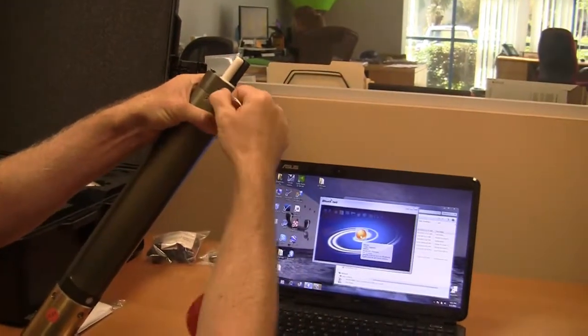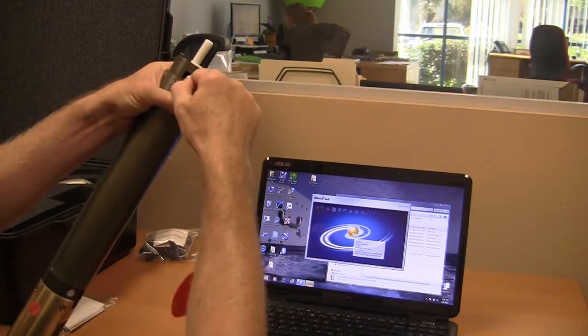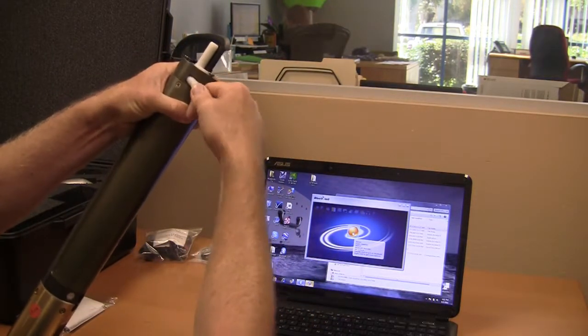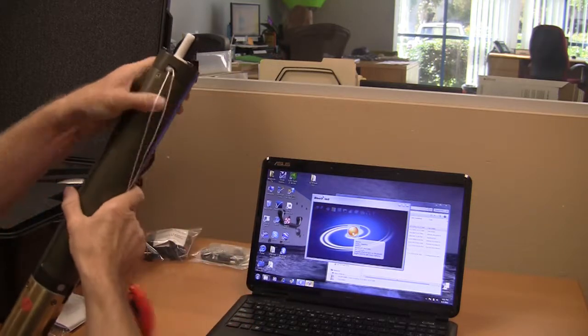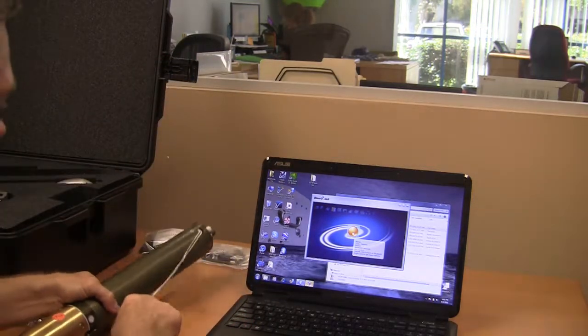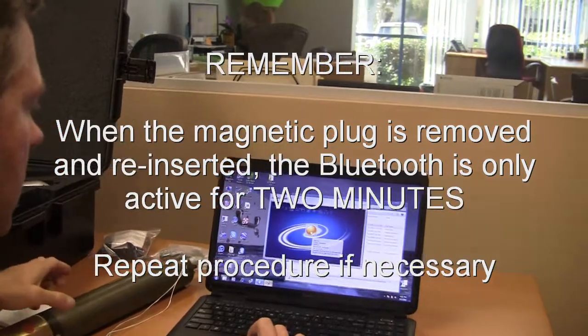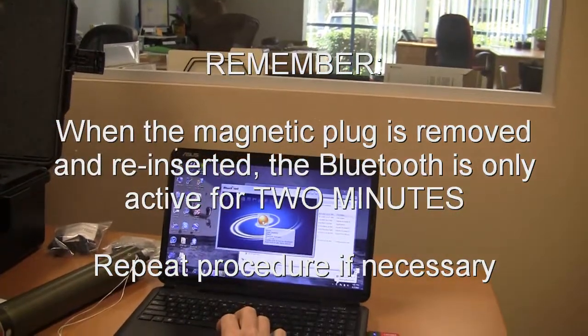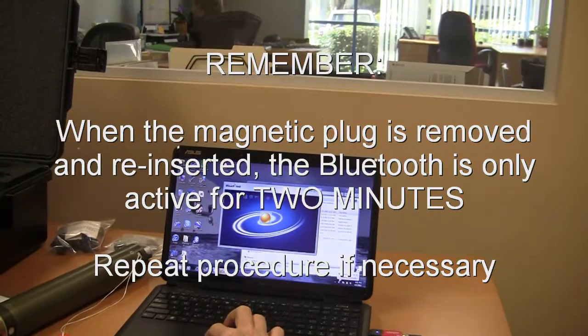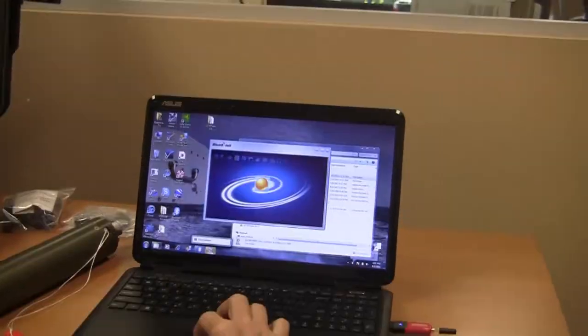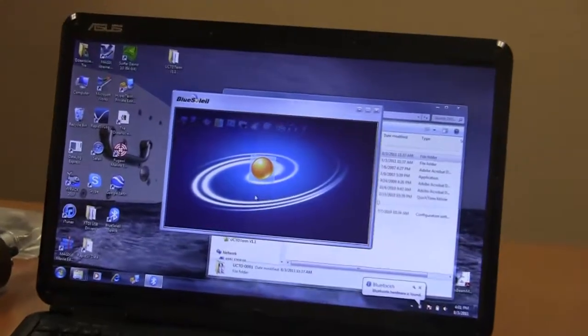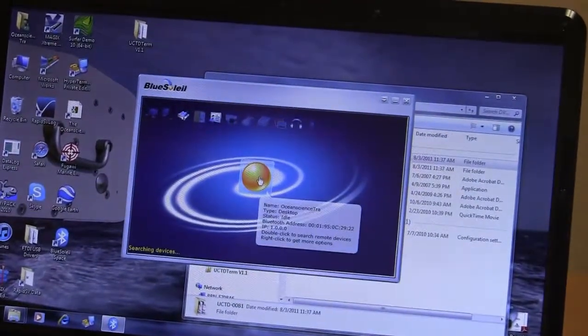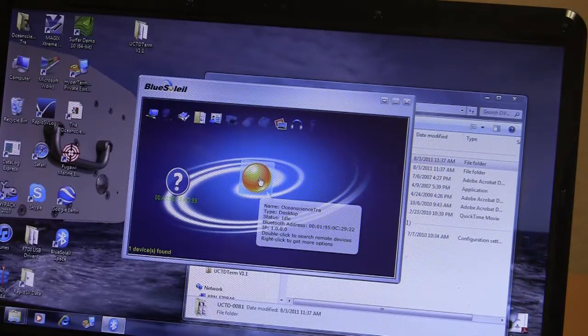You have to cycle the plug, pulling it out and reinserting it. After reinserting the plug, Bluetooth is active for two minutes on the probe. It's good to remember that after two minutes the Bluetooth is going to get turned off. Now the Bluetooth is looking around for devices.